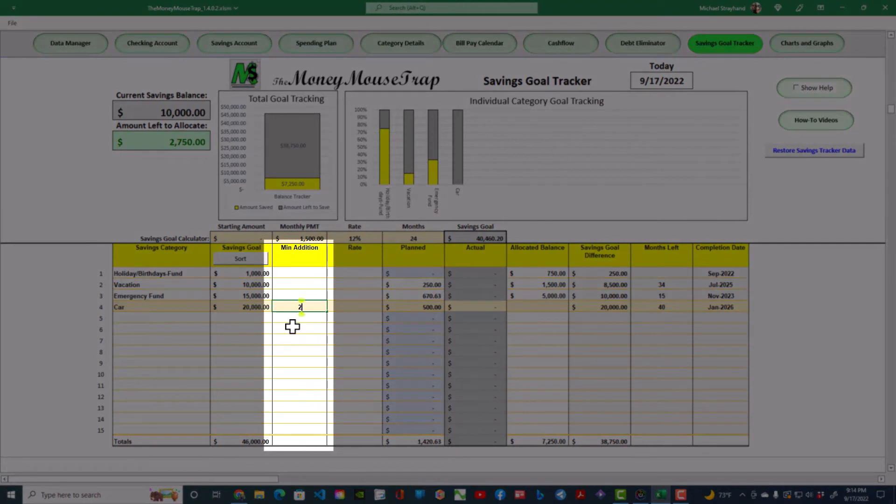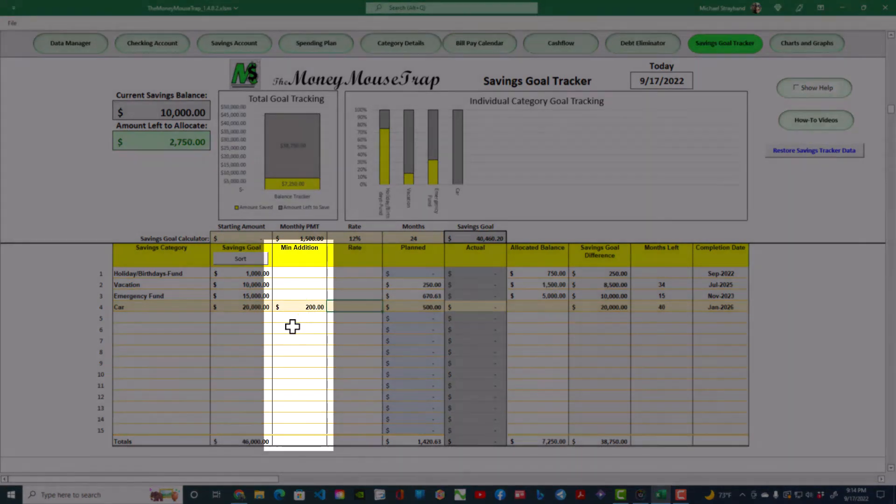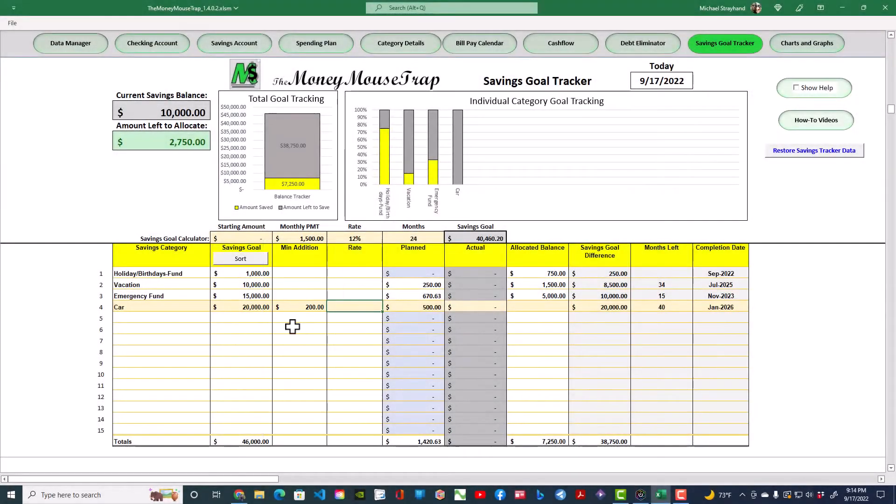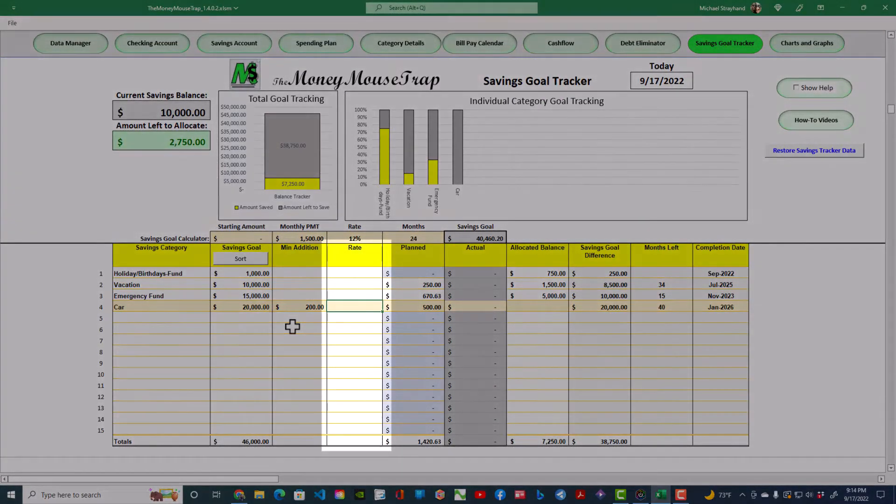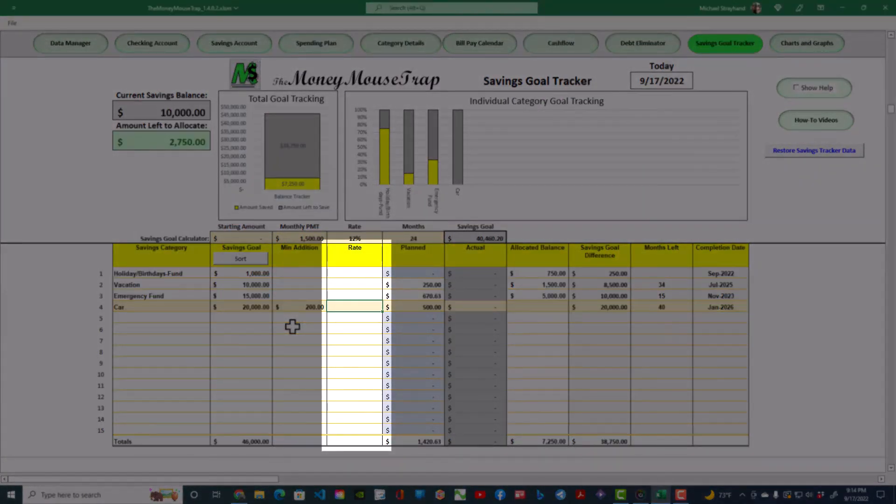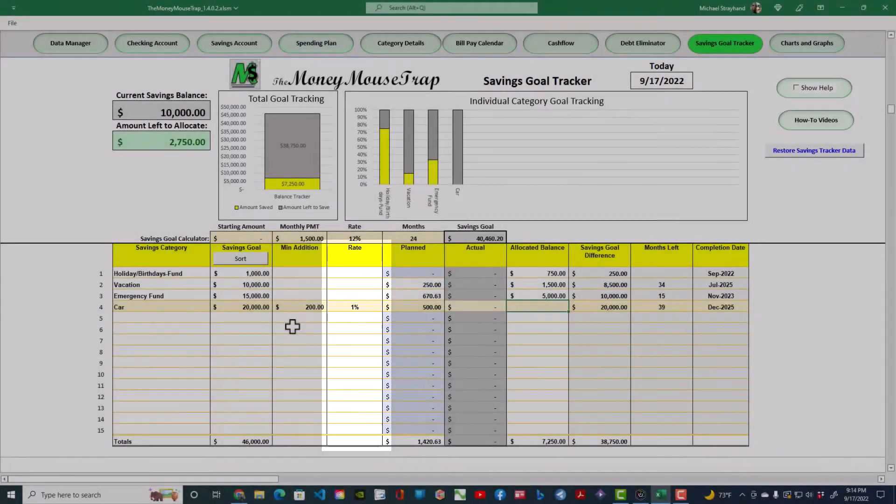The Minimum Addition column allows you to enter the minimum amount you plan to allocate to this category each month. The Rate column is the interest rate earned on your savings or money market account balance.